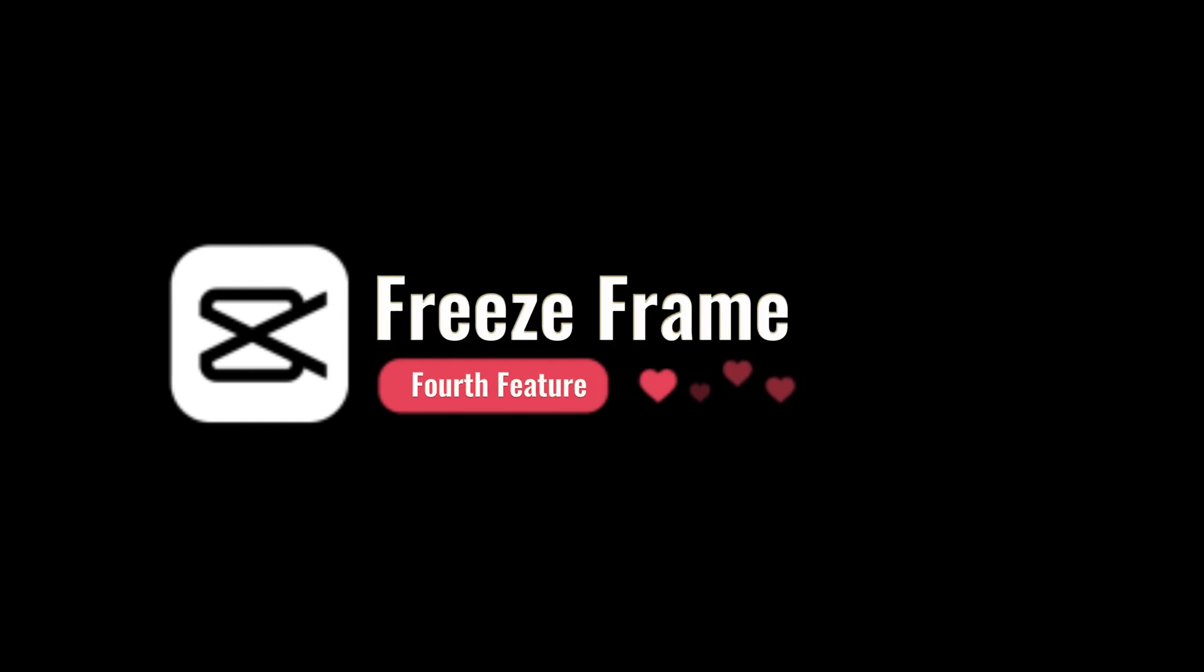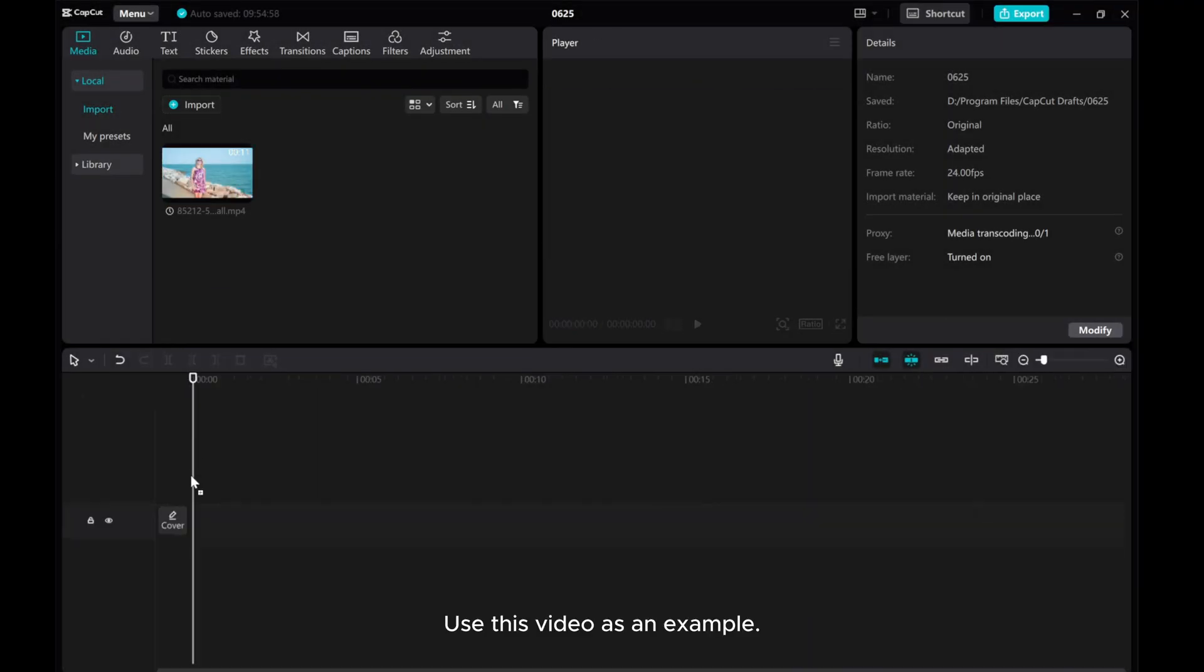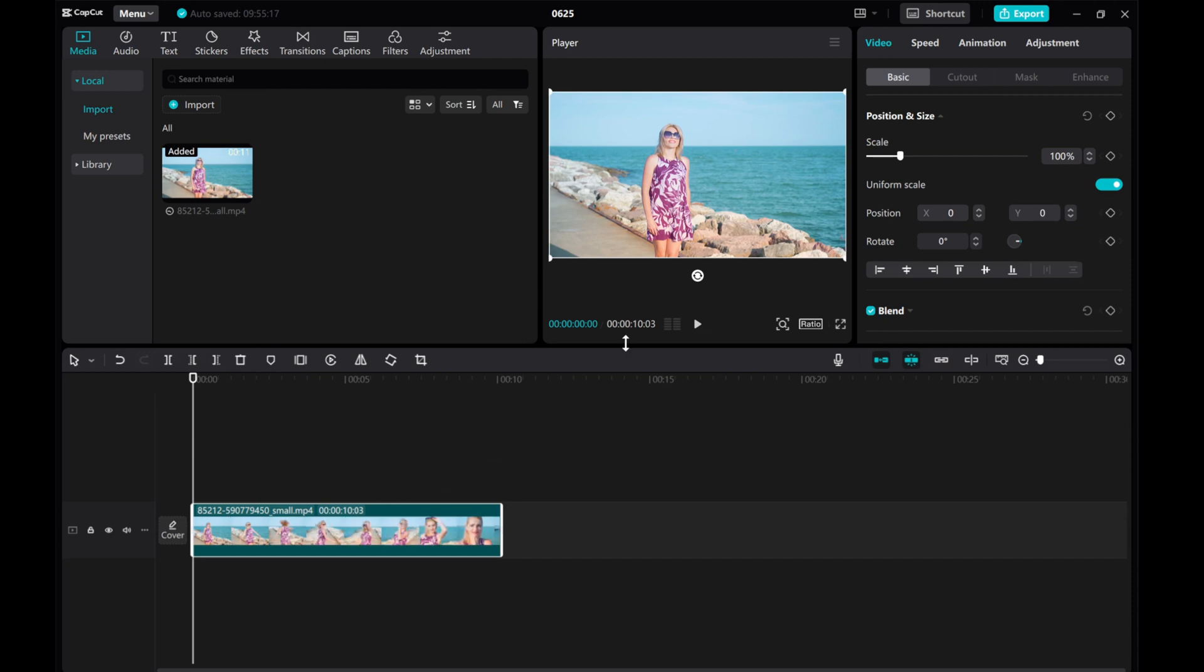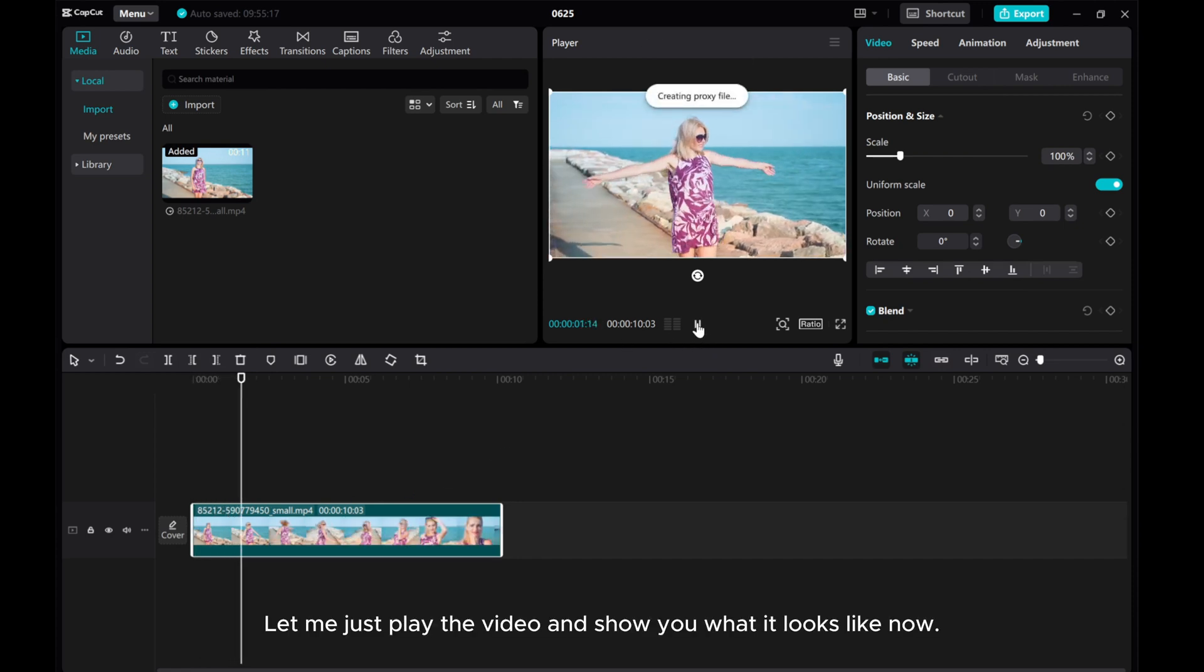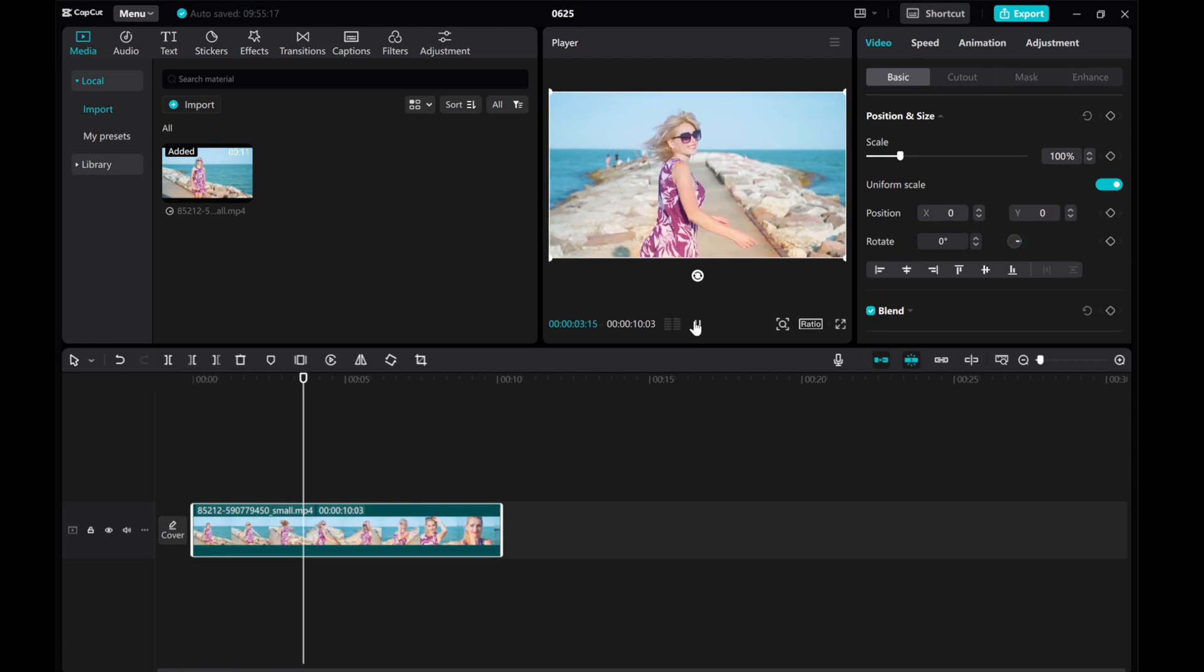Lastly, let's dive into the fourth feature, freeze frame. Use this video as an example. Let me just play the video and show you what it looks like now.